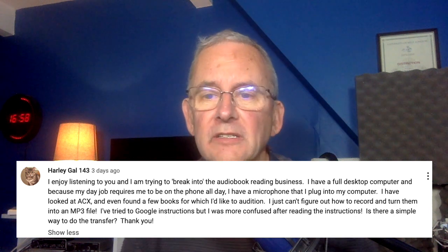I enjoy listening to you and I'm trying to break into the audiobook reading business. I have a full desktop computer and because my day job requires me to be on the phone all day, I have a microphone that I plug into my computer. I have looked at ACX and even found a few books for which I'd like to audition. I just can't figure out how to record and turn them into an MP3 file. I've tried to Google instructions, but I was more confused after reading the instructions. Is there a simple way to do the transfer?